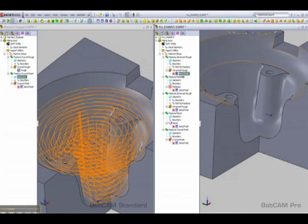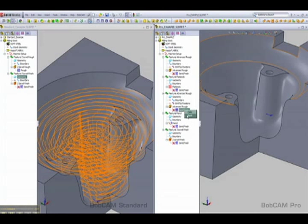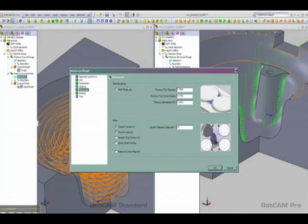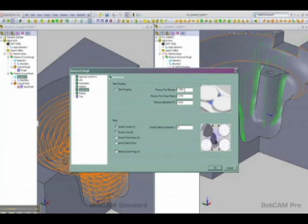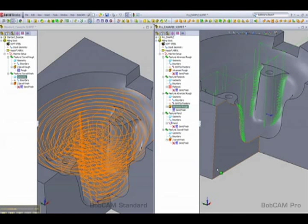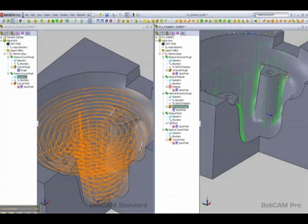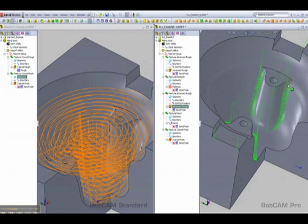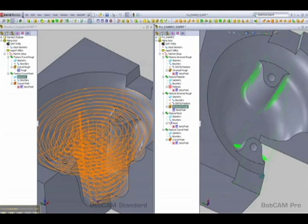What BobCAM Pro does is in the advanced roughing you have an option to turn on rest roughing. What this does is actually analyzes the part, finds the uncut areas based off of a previous tool size, then machines only the uncut areas using the smaller tool and toolpath that will Z-level cut inside of these uncut areas.